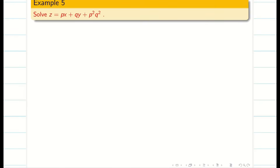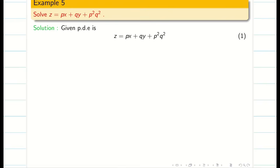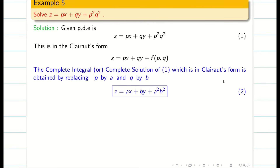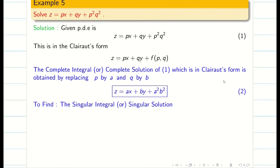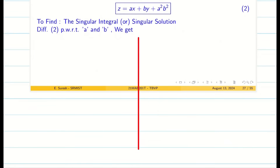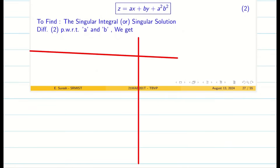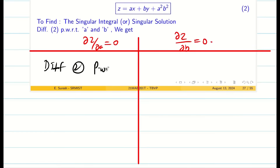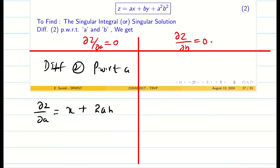The next problem is a little more interesting. As usual, write the standard steps. It is a PDE of the Clairaut's form. Replace p by a and q by b. We get the complete solution z equal to ax plus by plus a square b square. To find the singular solution, differentiate equation 2 partially with respect to a and b, setting dou z by dou a equal to 0 and dou z by dou b equal to 0. Differentiating with respect to a gives dou z by dou a: x plus 2a times b square.